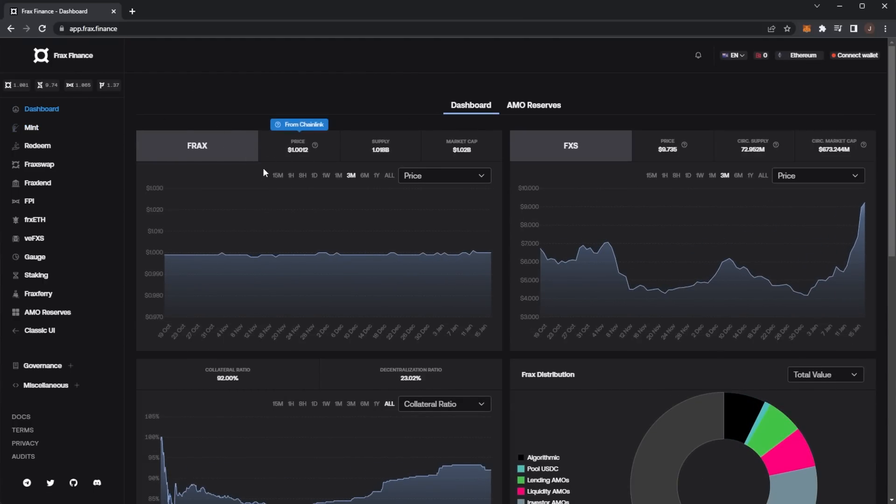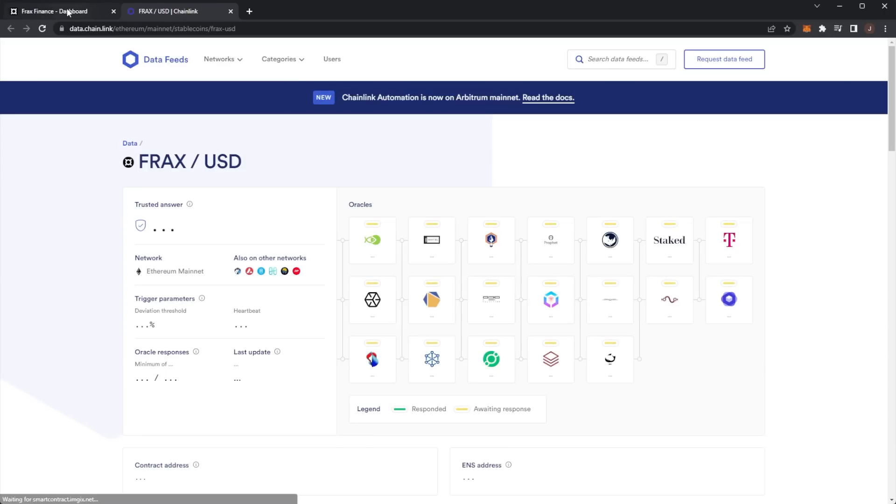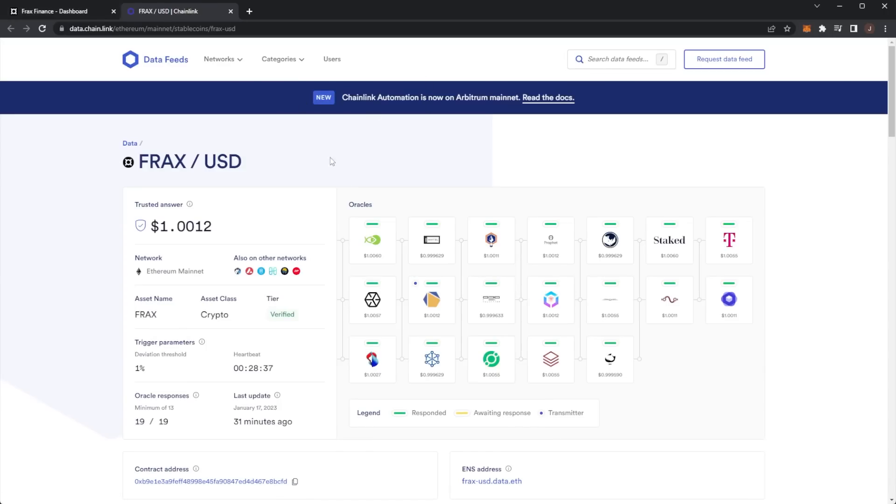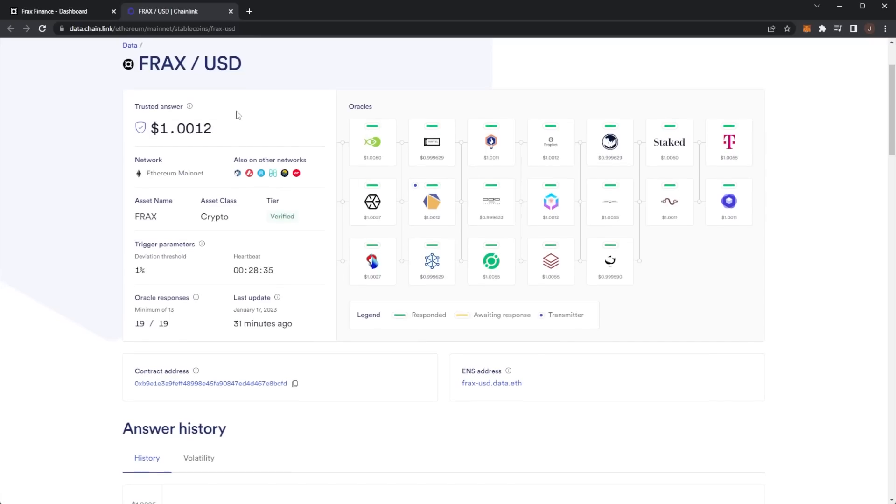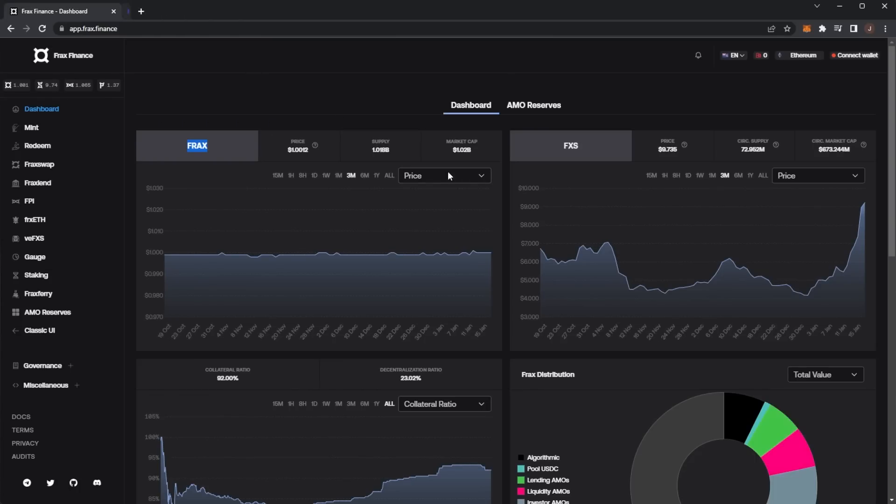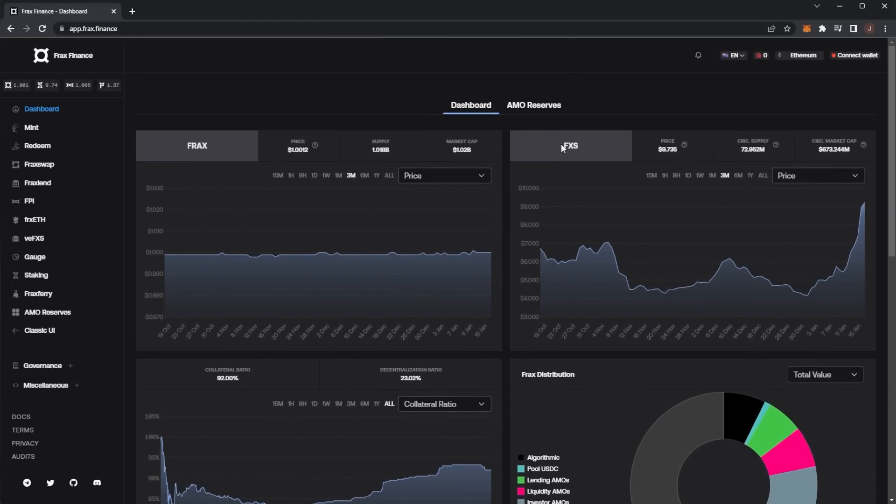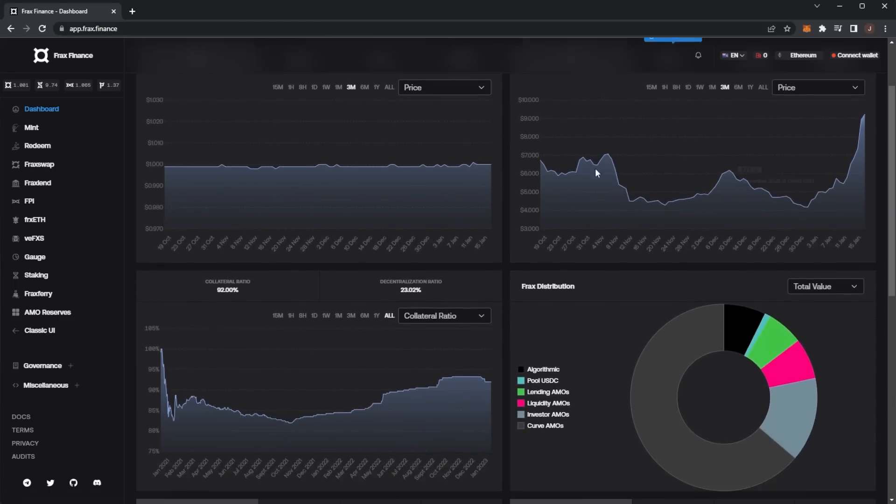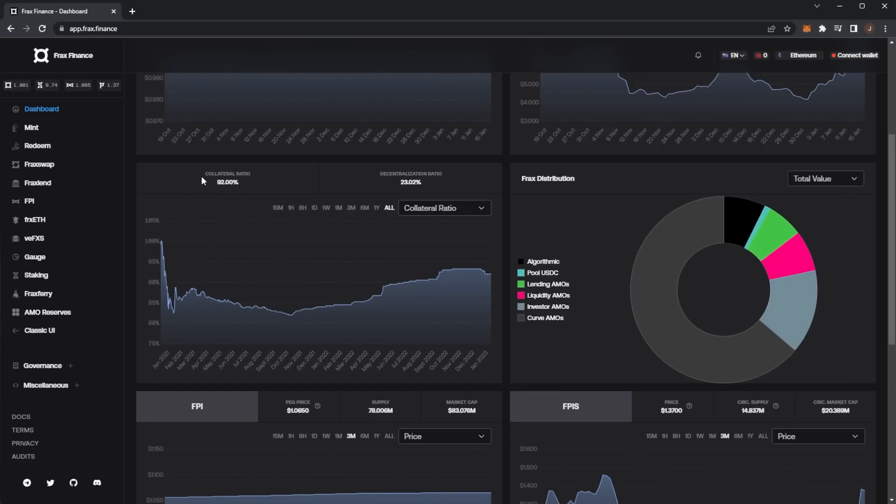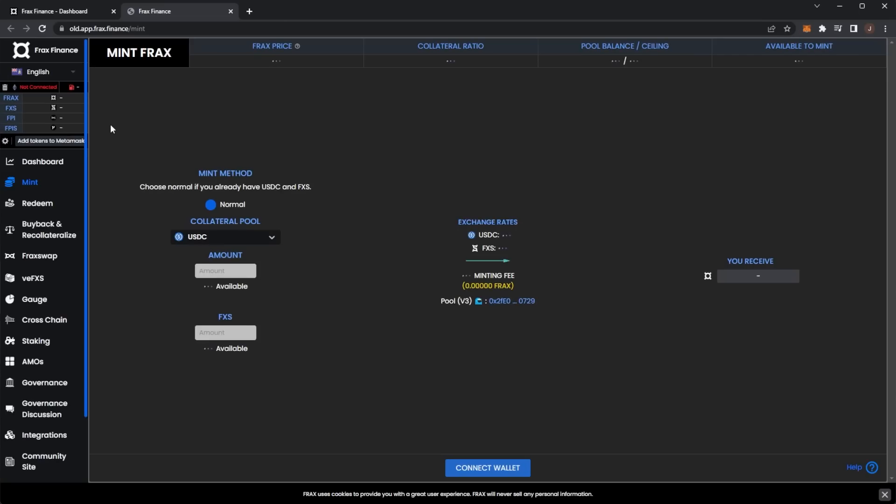Here we have the Frax dashboard. There is their native token Frax and also a secondary token FXS. You can pick up Frax on different exchanges and add it to different networks. We can see the supply, market cap, and the current price stable at one dollar. Then we have the FXS coin with a price of $9.75. Here we see the collateral ratio of Frax, decentralized ratio, and the distribution.